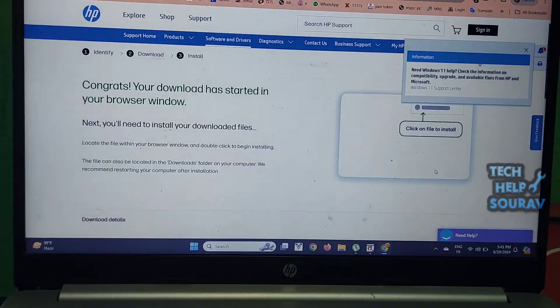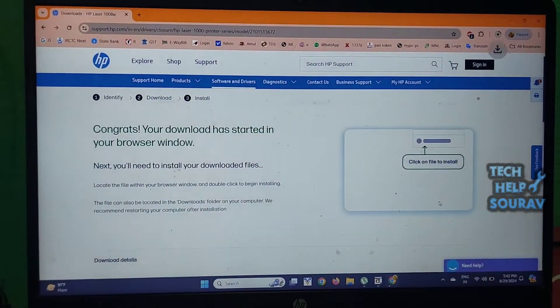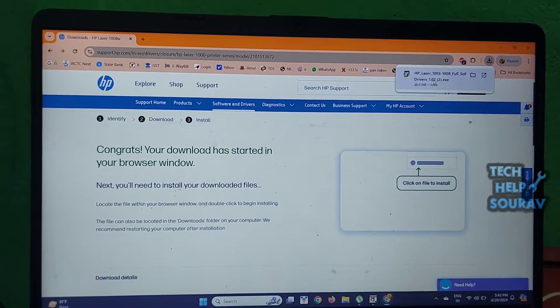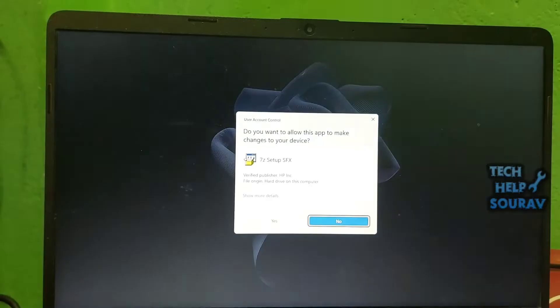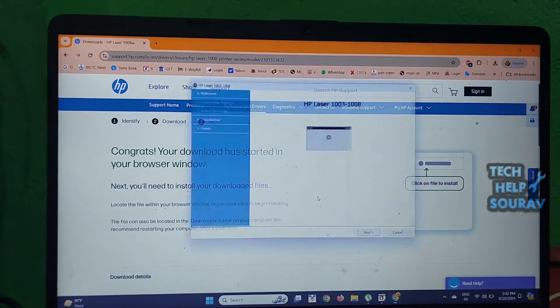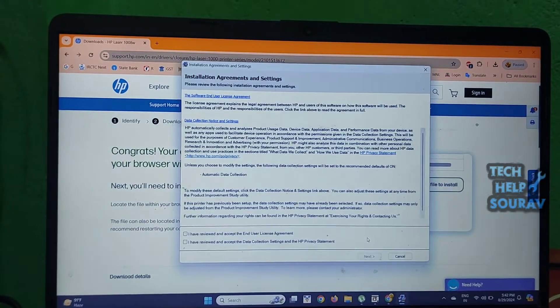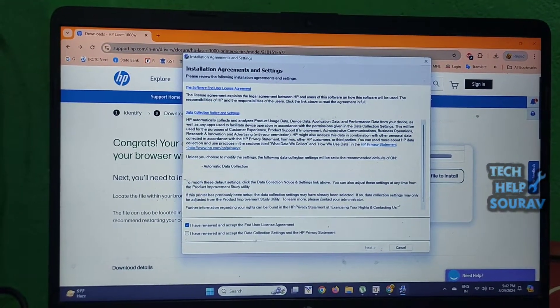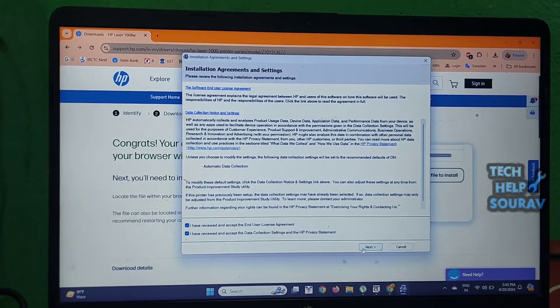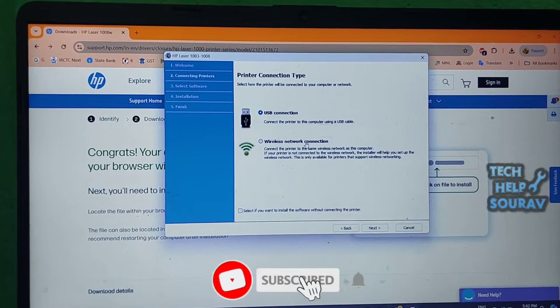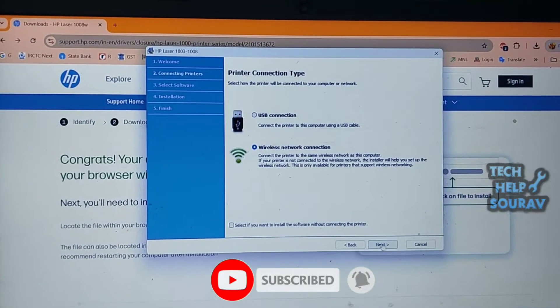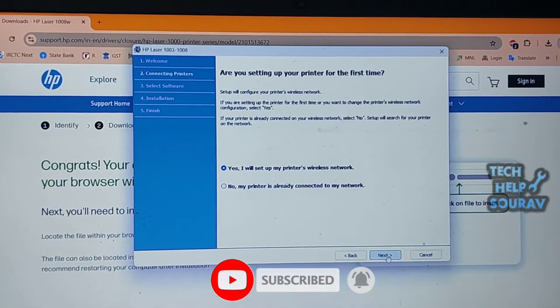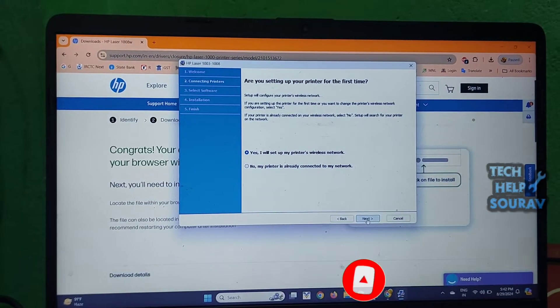One thing here is that I am going to make a wireless network connection, so I am going to click on wireless network connection and set up the printer with a wireless network. Then click next, then click 'I will set up my printer wireless network' and click next.